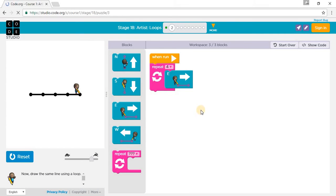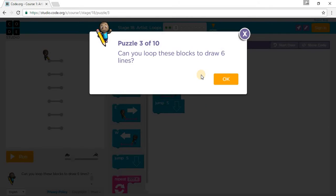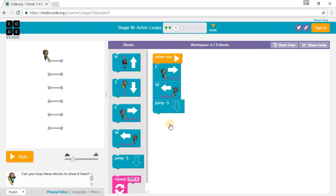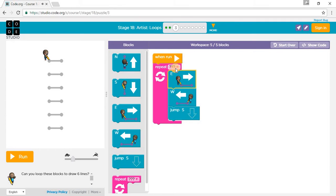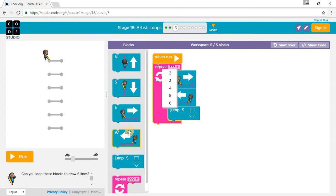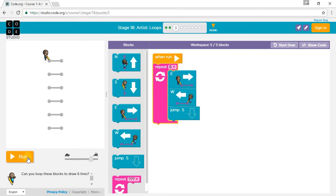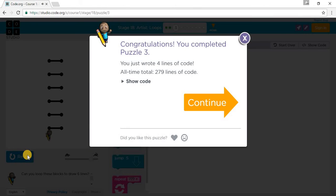Let's go on to Puzzle 3. Can you use these blocks to draw six lines? So we'll repeat this six times: one, two, three, four, five, six. Put it in at medium speed, and we've completed Puzzle 3.